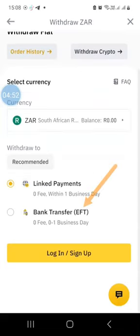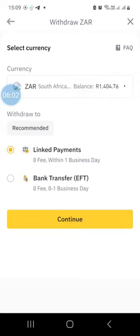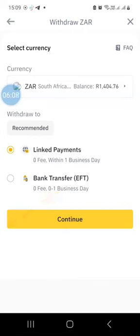Another option is to use a bank transfer or EFT, but I will use the linked payment method. The first option is already selected. Note that both options will have your money deposited into your bank account within one business day, especially if you do it during business hours. Select the method you prefer and click continue.